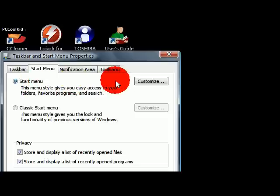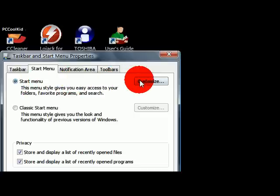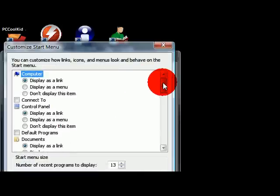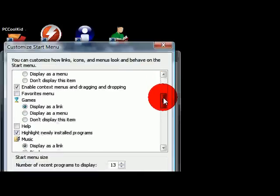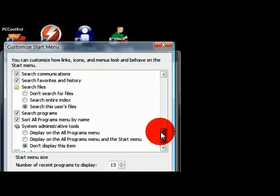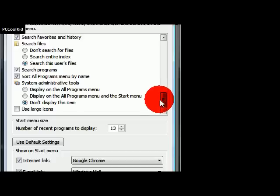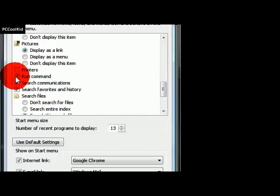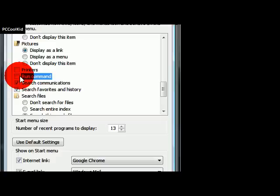Once that's selected, go to Customize, and you're going to scroll down until you see the little box right here for the Run command. Now, it should be unchecked. What you're going to do is just check it.